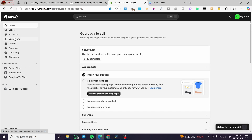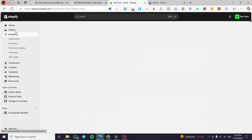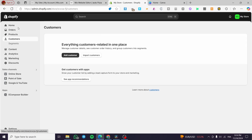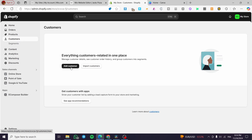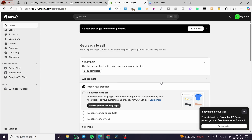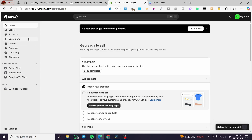Here we need to clarify that everything should be in order in your store. That means you need to add products, set up collections, and add customer data. You can add customers manually, import them, or collect their information using third-party apps like MailChimp. You should also have shipping and payment methods already set up, as these are mandatory for the store.